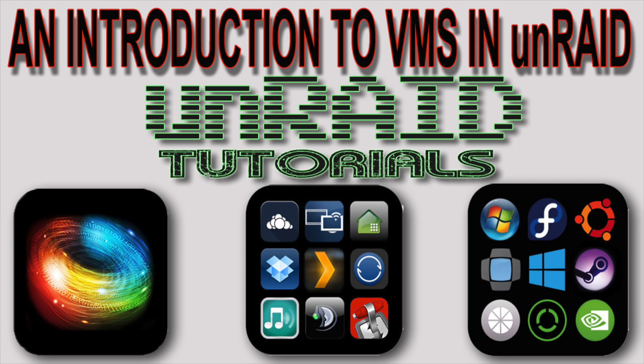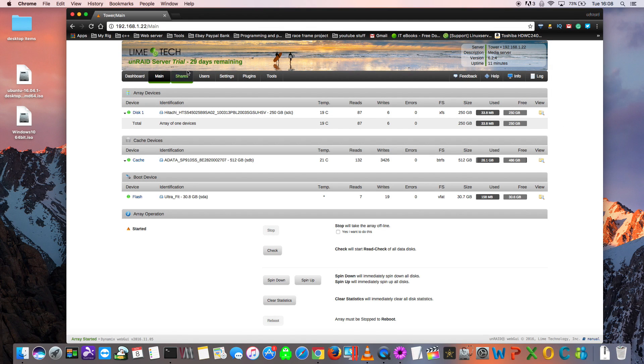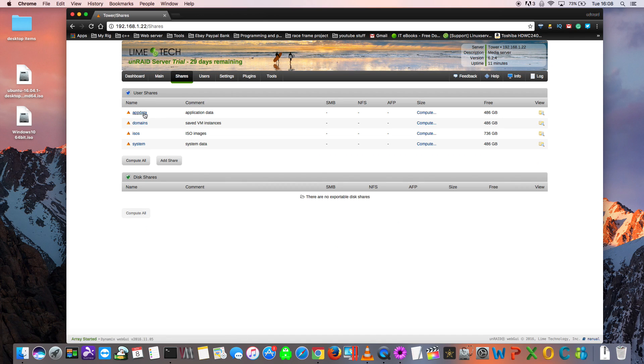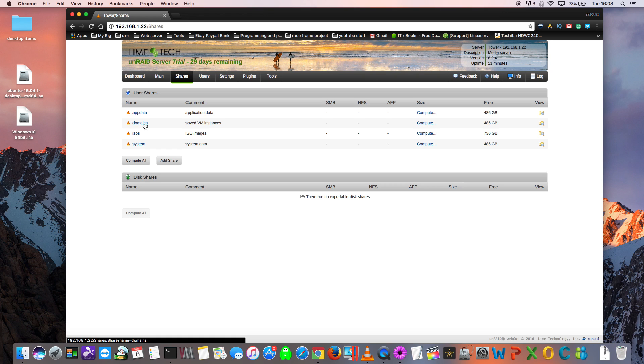You will also learn what needs to be done in order to pass through hardware to your VM. When we first install Unraid on the server, you will find that it creates four shares: AppData, Domains, ISOs, and System. The two shares we are concerned about for VMs are the domain share and the ISOs share. When you create a virtual machine or VM, it creates a virtual hard disk, and all of the virtual hard disks for each VM are saved inside of this share called Domains.